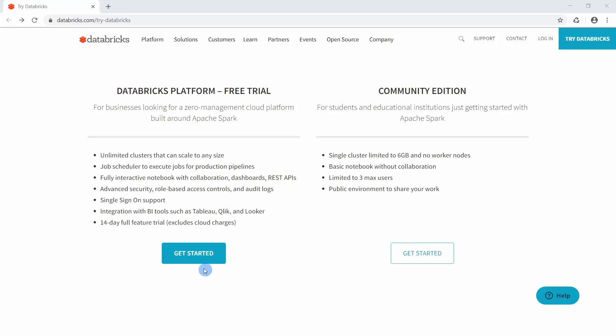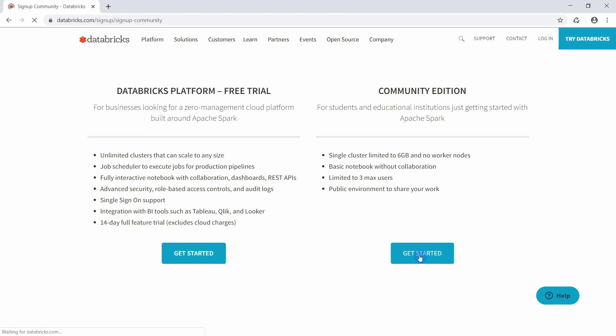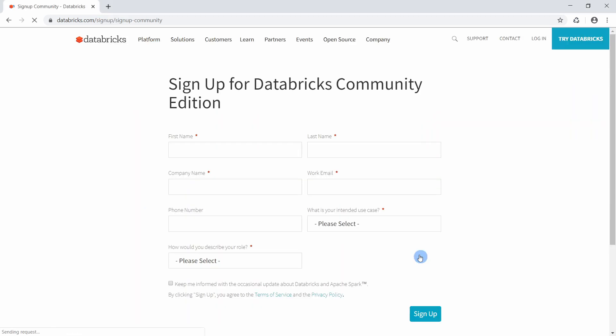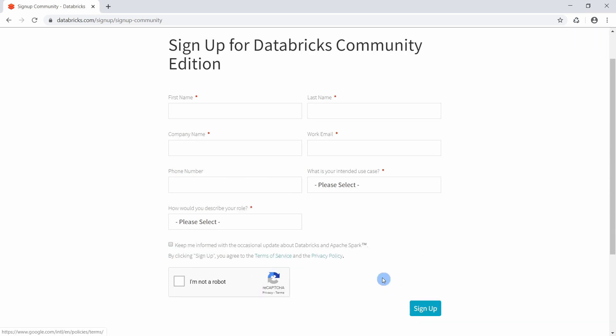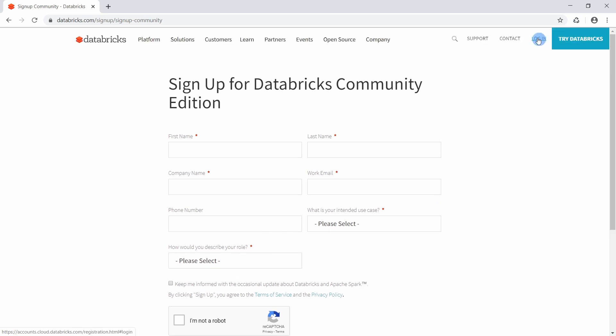To get started with Apache Spark using Databricks, we will use the Community Edition of Databricks. This gives us access to a single cluster with six gigabytes of memory and notebooks to do our work. If you don't have an account, go to 'Get Started', fill in the form, confirm you are not a robot, and after signing up you will get an email to confirm your account. After that you can log in to the Databricks environment.